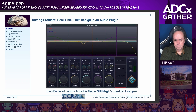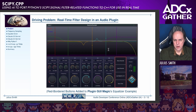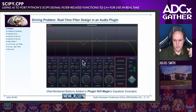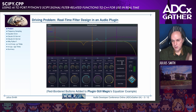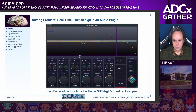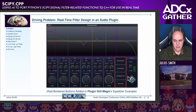This was driven by a need to do filter design in an audio plugin. This is Plugin GUI Magic's equalizer example with some buttons mocked up here to show basically what I'm trying to do — instead of just turning these knobs and getting your EQ how you want manually like that.